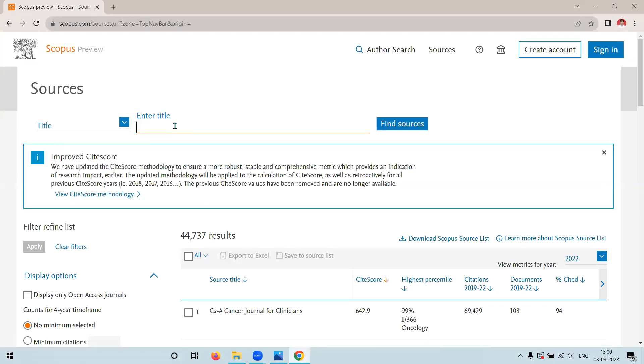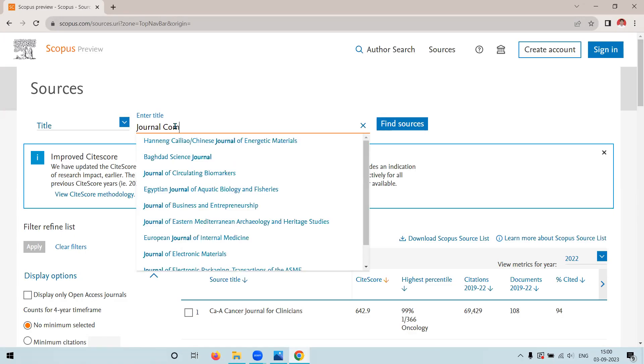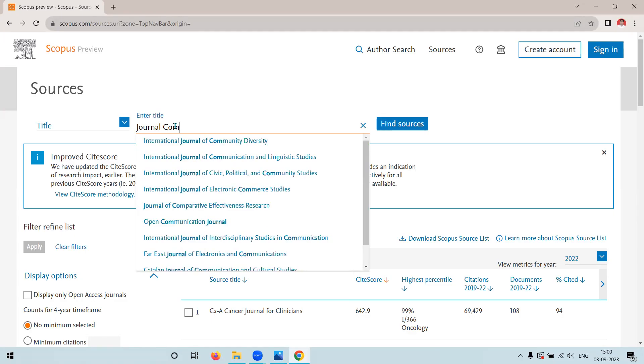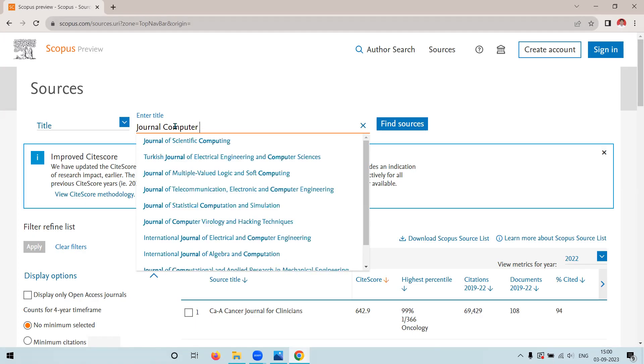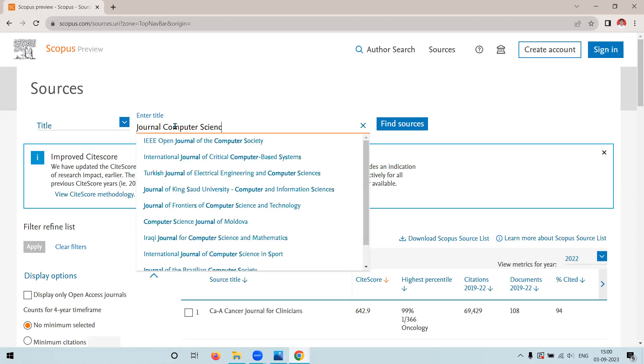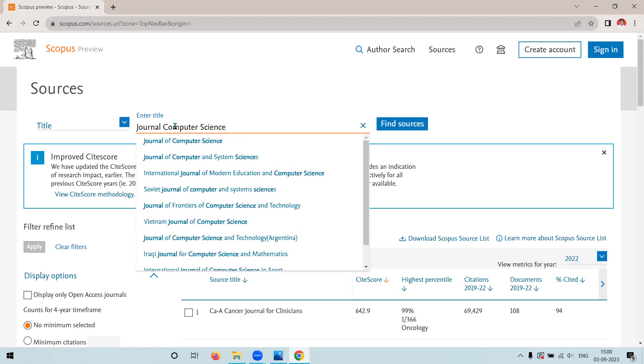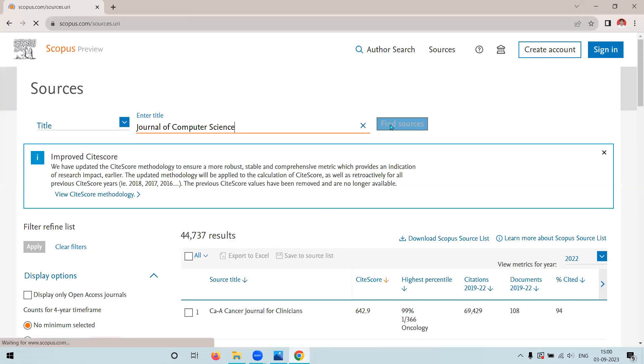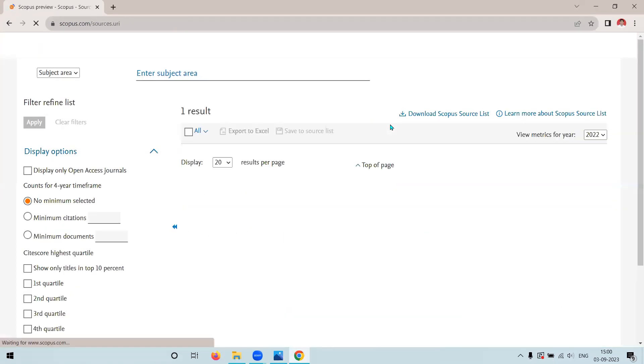I want to check either it is Q1, Q2, Q3, or Q4. So type the name of the journal in the search text box, click on find sources.